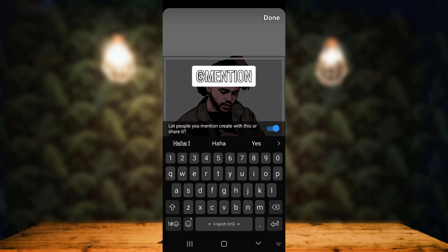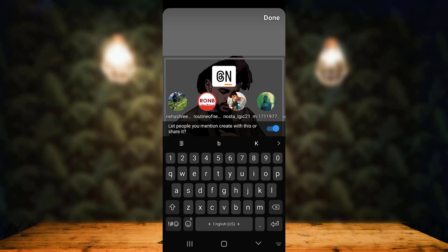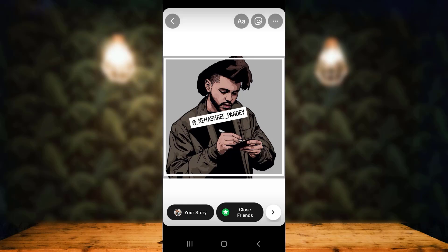Tap on 'Mention' and enter the name or user ID of the person. As soon as you enter the first letter of that person's name, a list of matching options appears. To tag them, simply tap on the name of that person.